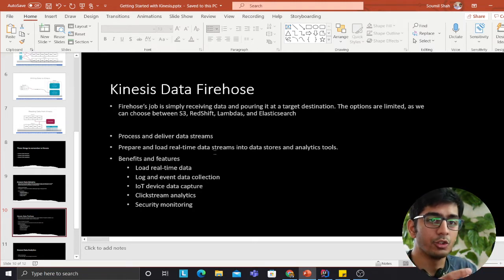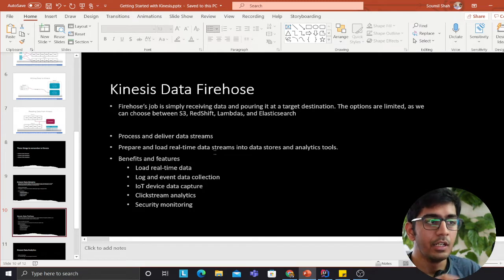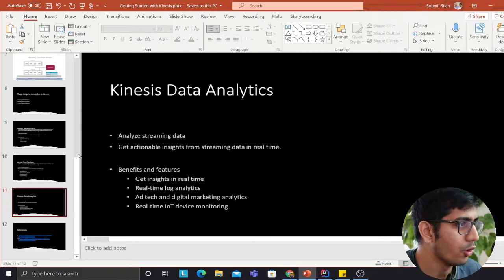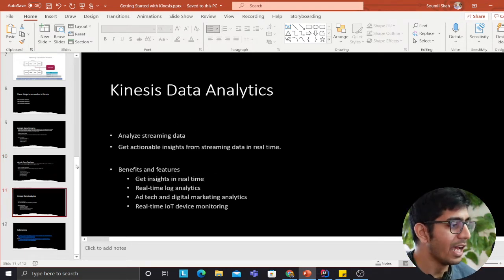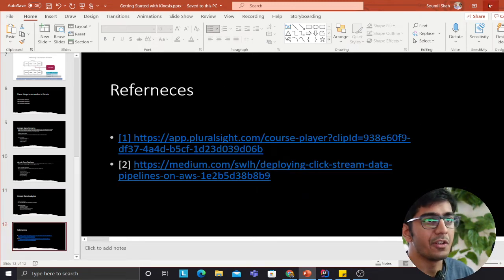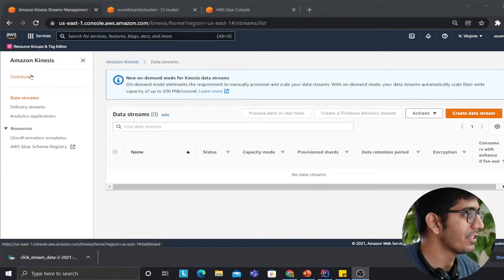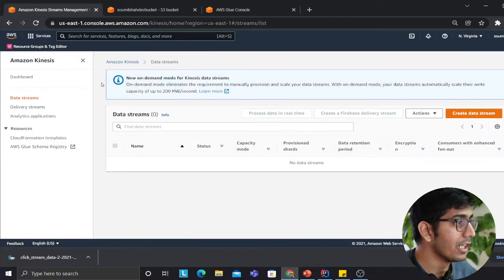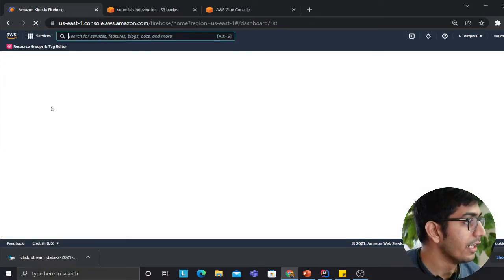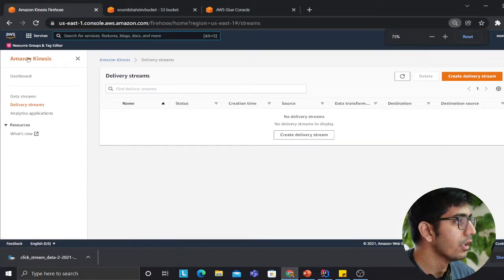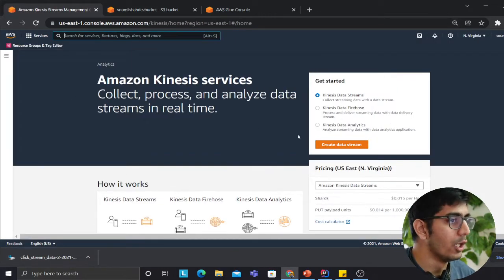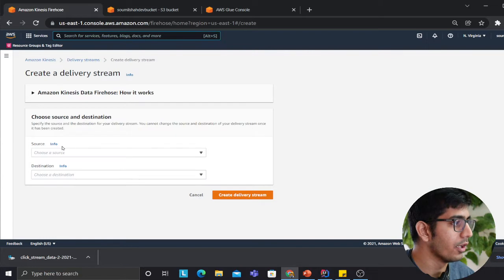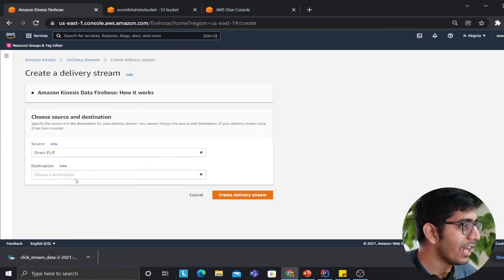Once data is dumped on the data lake or S3, you can fire a Lambda event to process it. We also have Kinesis Data Analytics, but we won't cover that today. Now it's time for the demo. We'll head to the dashboard — I want to create a Firehose delivery stream, not a Data Stream. Navigate to Amazon Kinesis and click on Delivery Streams. The source is Direct PUT because we'll insert data directly into the pipe.